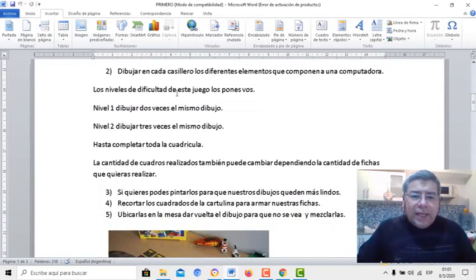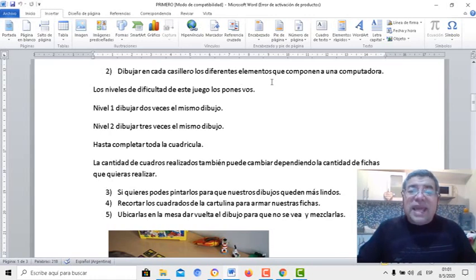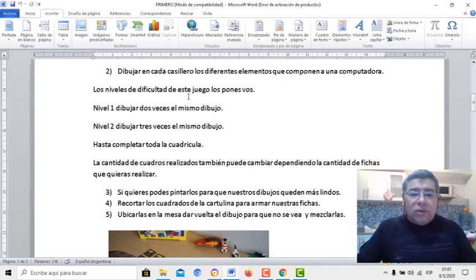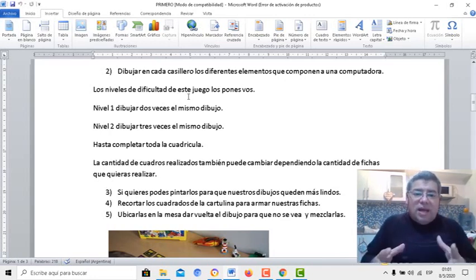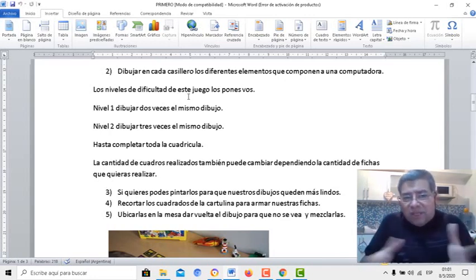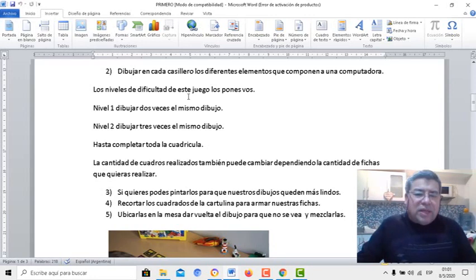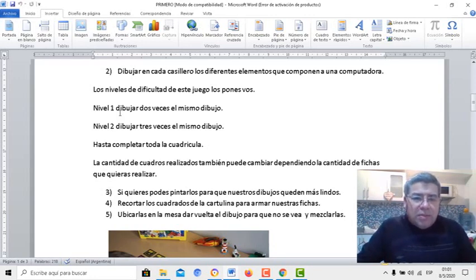Dibujar en cada casillero los diferentes elementos que componen a una computadora. Los niveles de dificultad obviamente de este juego los ponés vos: mientras más fichas, más dificultad va a tener el juego.